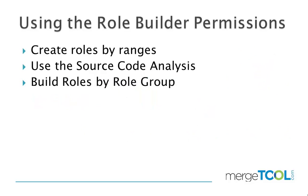The role builder permissions is like the normal NAV permissions except there's a lot of extra features on top of them.